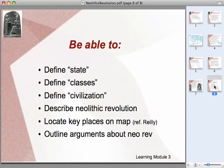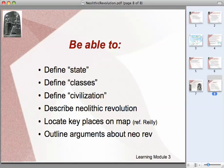By the time you're done with this whole unit, you should be able to define a few terms — terms like state, classes of people, and civilization. You should be able to describe the Neolithic Revolution, locate key places on a map, and outline the arguments about the Neolithic Revolution: how it happened, what its impact is, what it means to us, and how it relates to the development of civilization.